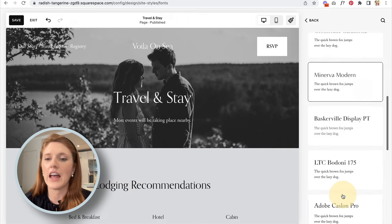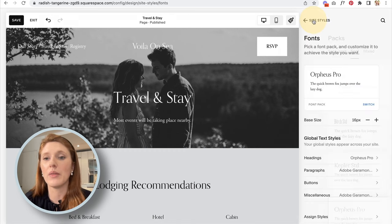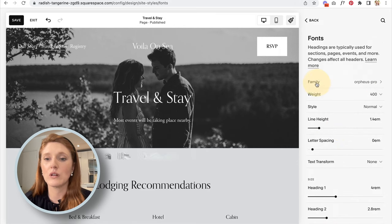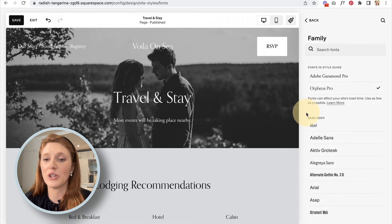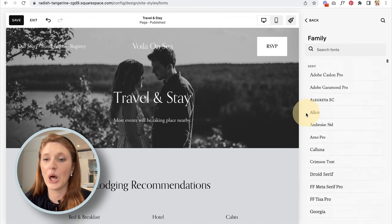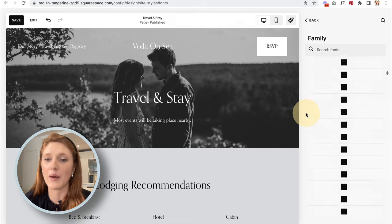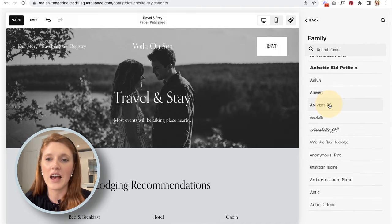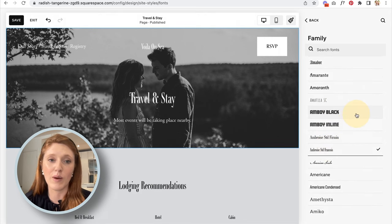If you don't love any of the automatic font packs, there are many more options. Hit the back button out of font packs, go down to Global Text Styles, click into Headings, then click on the font name and select Browse All Fonts. You'll get an enormous list — tens of thousands of font options. Click any one and it changes automatically on the page so you can preview it.